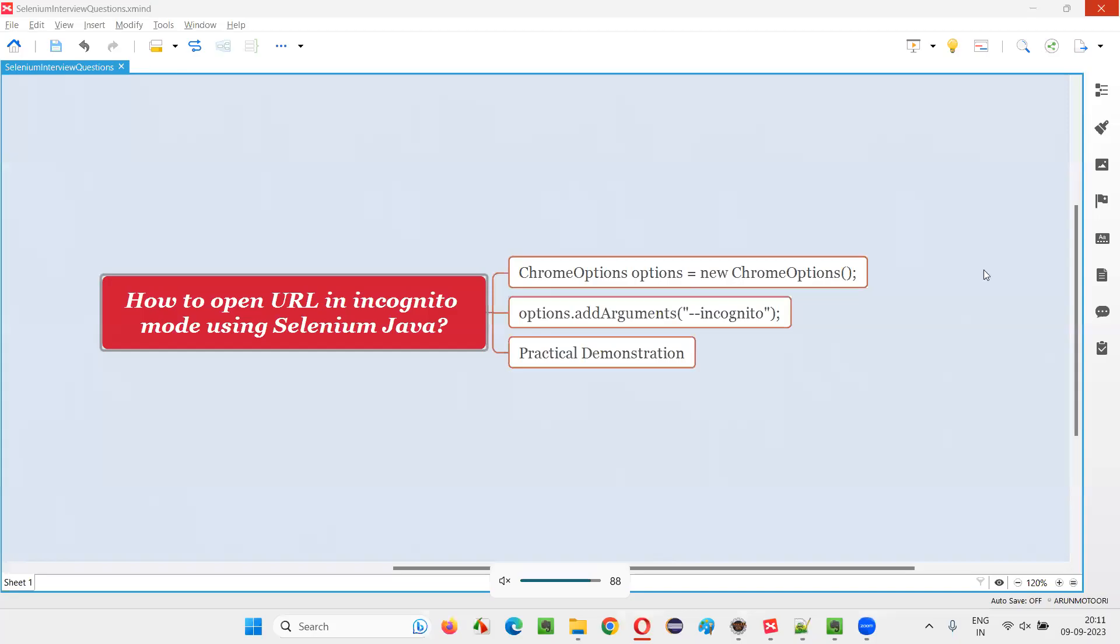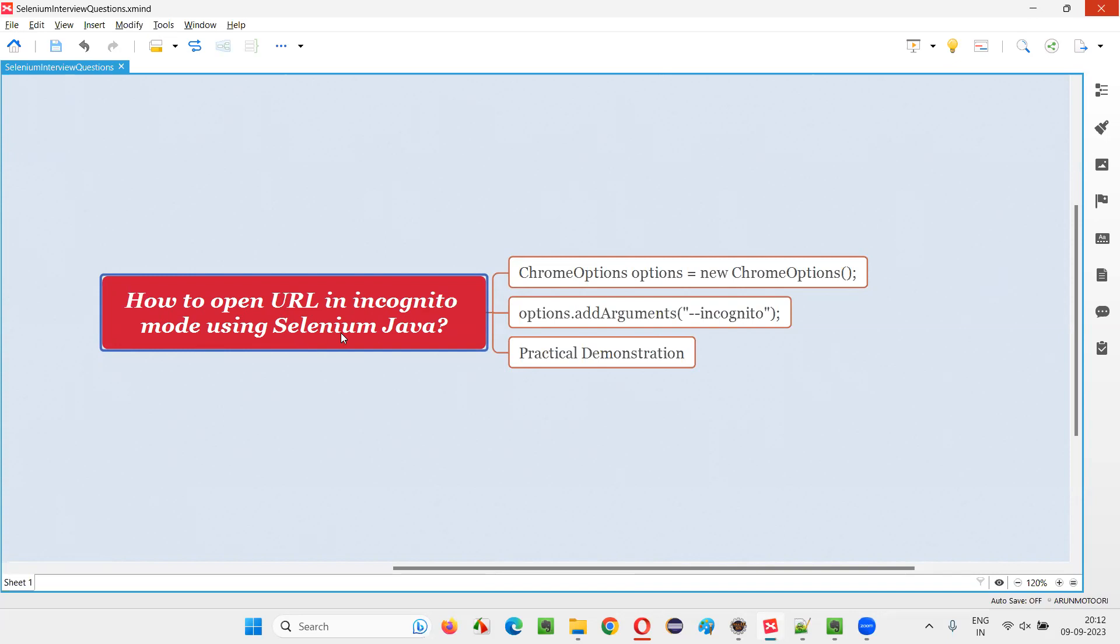Hello all, welcome to this session. In this session, I am going to answer one of the Selenium interview questions: how to open URL in incognito mode using Selenium Java?